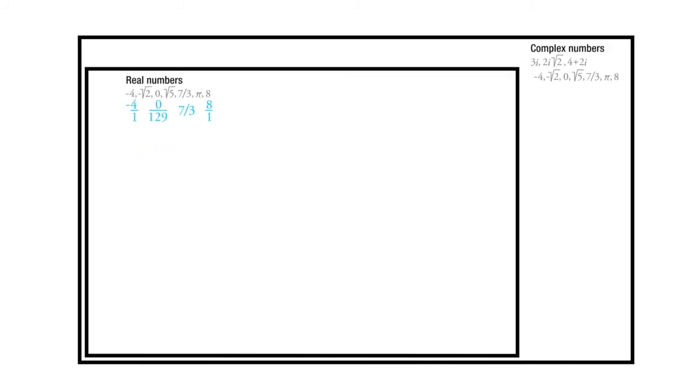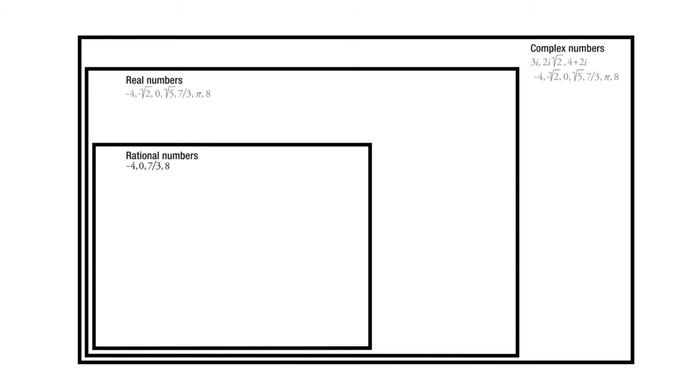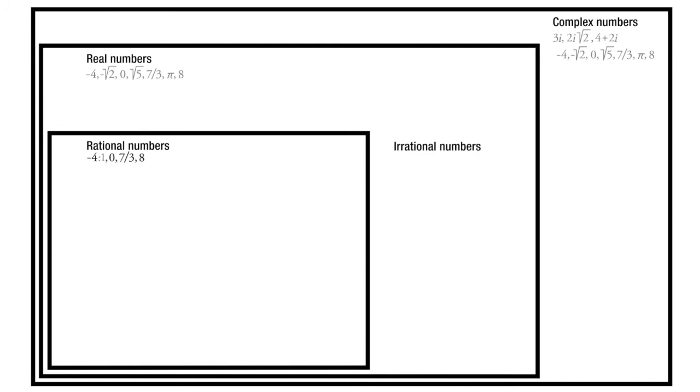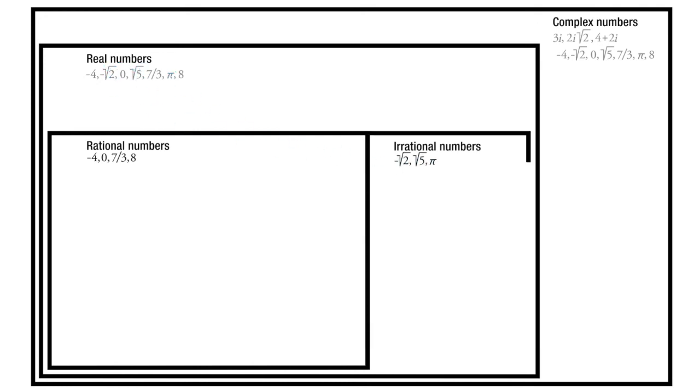For the things that you can make a clean fraction with—numbers like negative 4, 0, 7 thirds, and 8—we'll take those down and put them in a subset of real numbers called rational numbers. Not to be confused with irrational numbers. Irrational numbers are ones that can't be ratios. You see rational and ratio. Negative 4 is a ratio—negative 4 to 1. Zero is a ratio—0 to 2. 7 thirds is a ratio—7 to 3. 8 is a ratio—16 to 2. We can describe those as ratios, but we can't describe the square root of 2 as a fraction or ratio. We can't describe the square root of 5 or pi as fractions or ratios. Those are called irrational numbers. Within real numbers, we have two categories: rational numbers and irrational numbers.